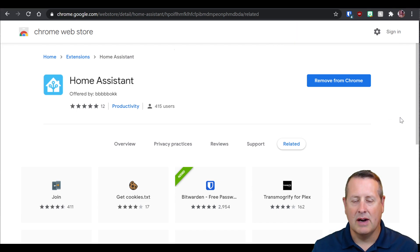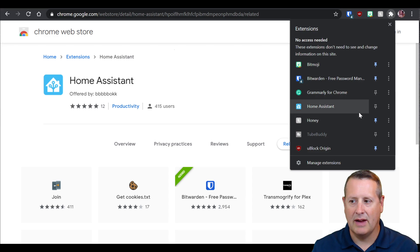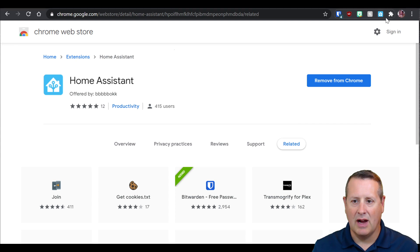In Chrome, unlike Firefox, you actually have to pin it to the browser. We're going to pin this by clicking that button here so that it always stays up here.